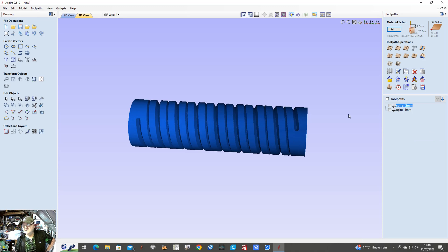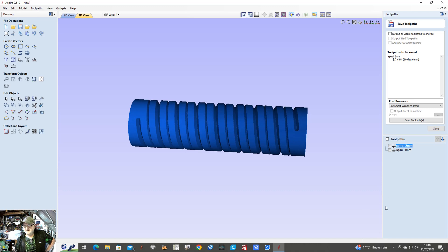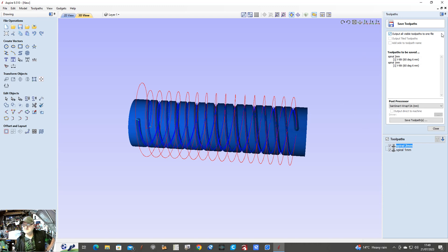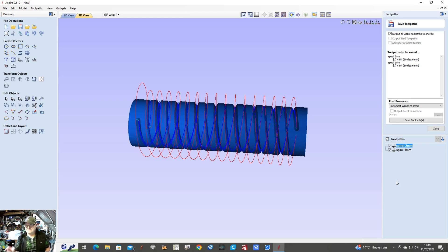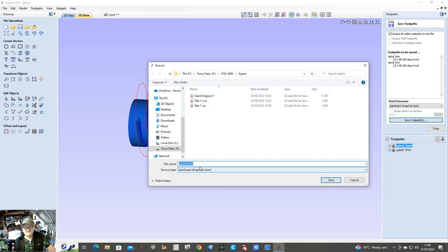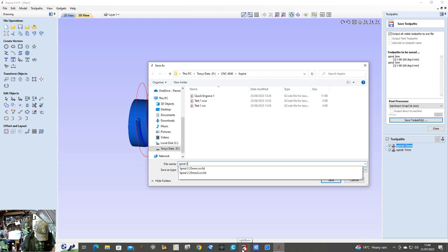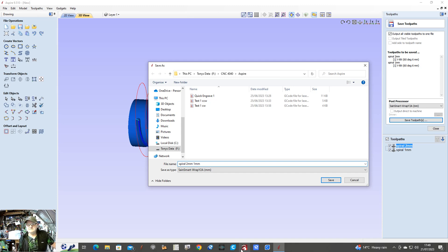We close that, we finish with that, and now we have to save the toolpath. Output all visible toolpaths to one file — which is what we want, so it's both of them. If you were changing bits — putting in a V-bit and then maybe a ball nose bit — you could change that and set it up as a separate job and pick that up as the next file. So save toolpath, and I'll rename it: Spirals Two Mill, One Mill, Fourth Axis.